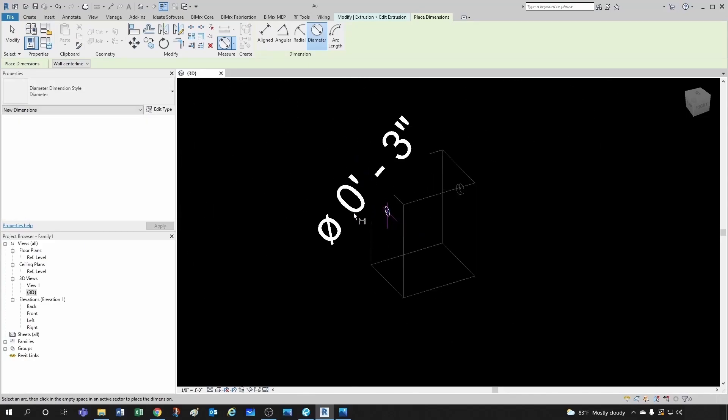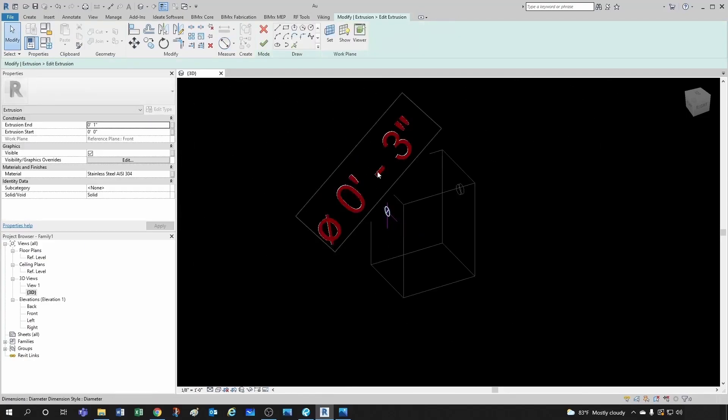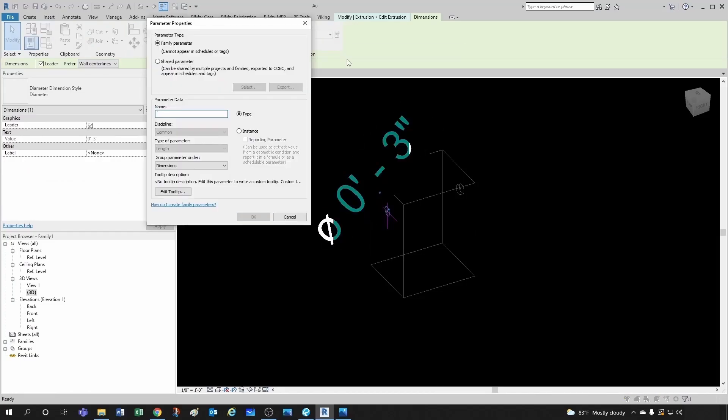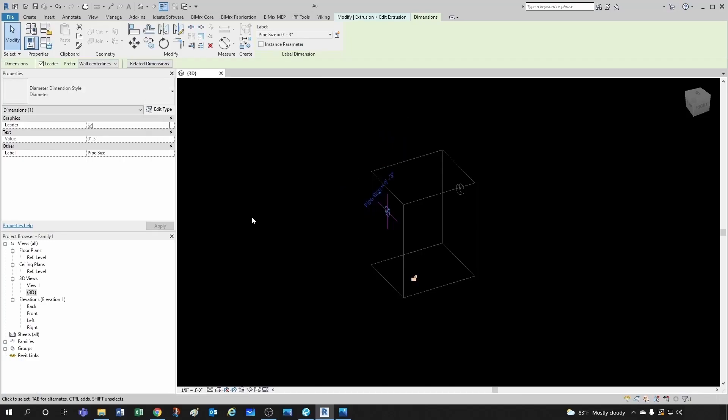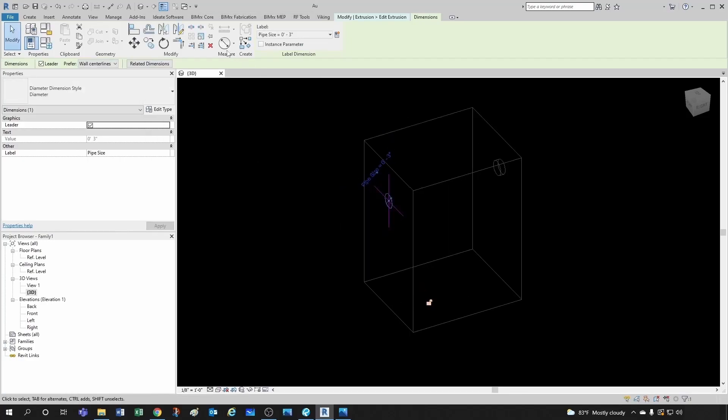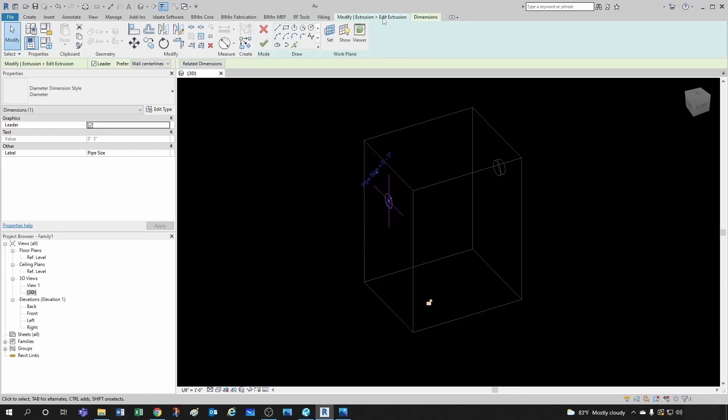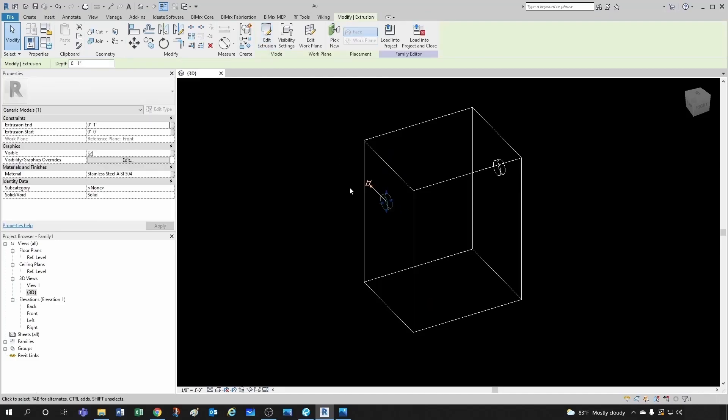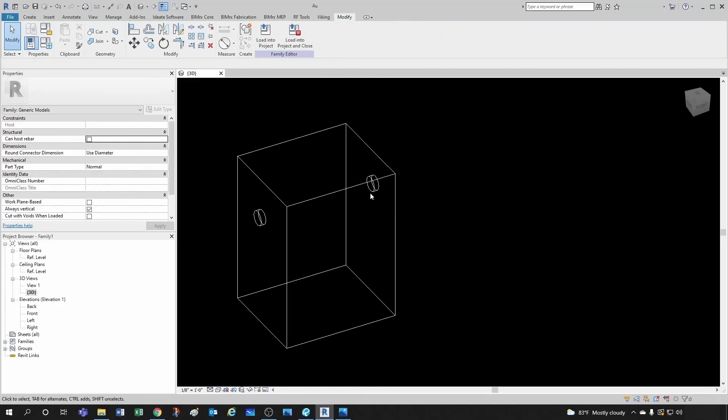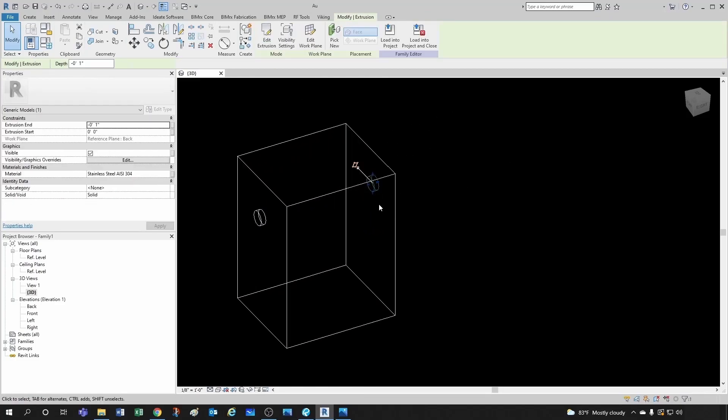Let's click on our dimension. And we want to create a parameter here. And it's going to be called pipe size. And now we can come here and finish it. And we do the same thing for this guy.